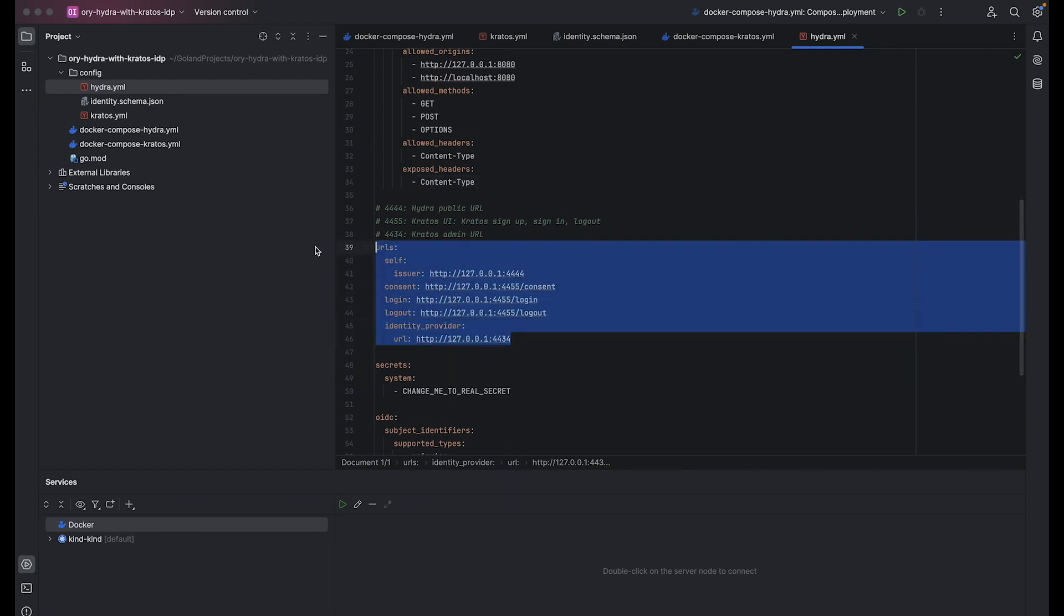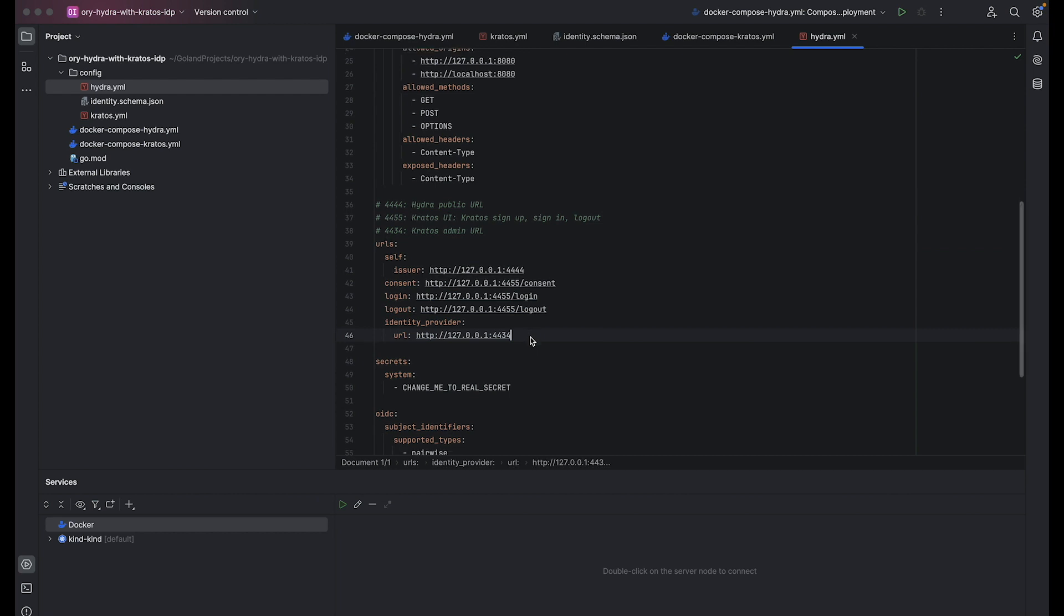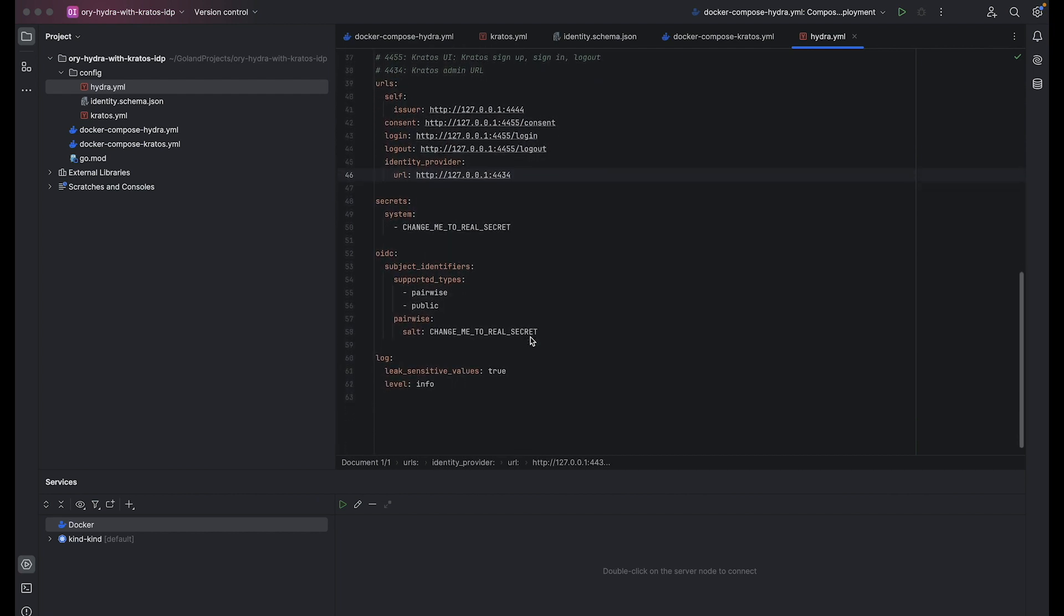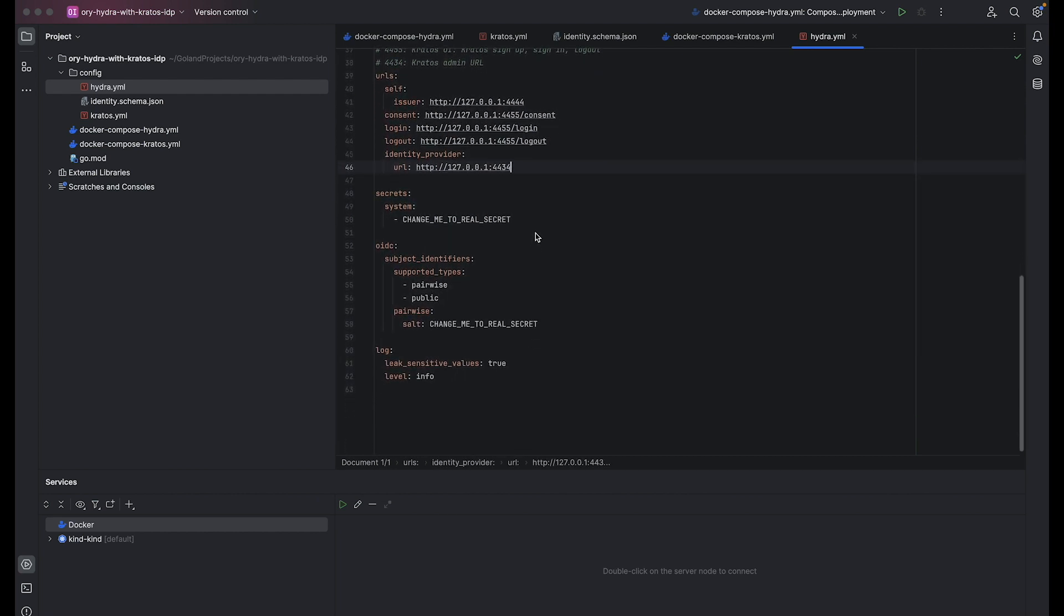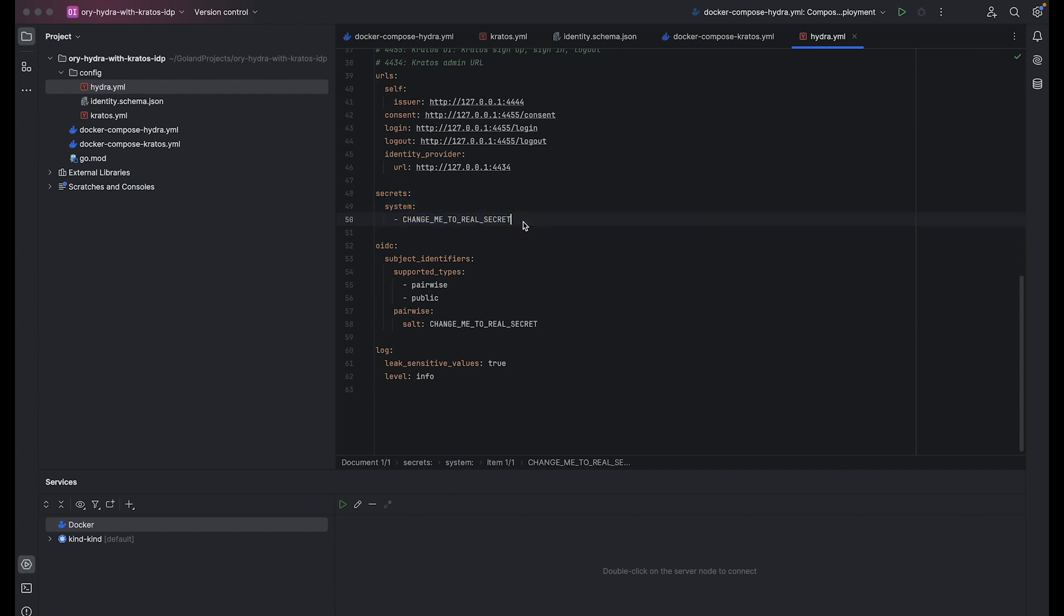URLs define URLs for various endpoints, including consent, login, logout, and identity provider URLs. These Kratos URLs are essential for proper functioning and integration of the system, directing users to necessary pages and facilitating communication between different components. Secrets specify system secrets such as cryptographic keys essential for security measures within the system. These secrets should be replaced with real securely-generated values for your system.